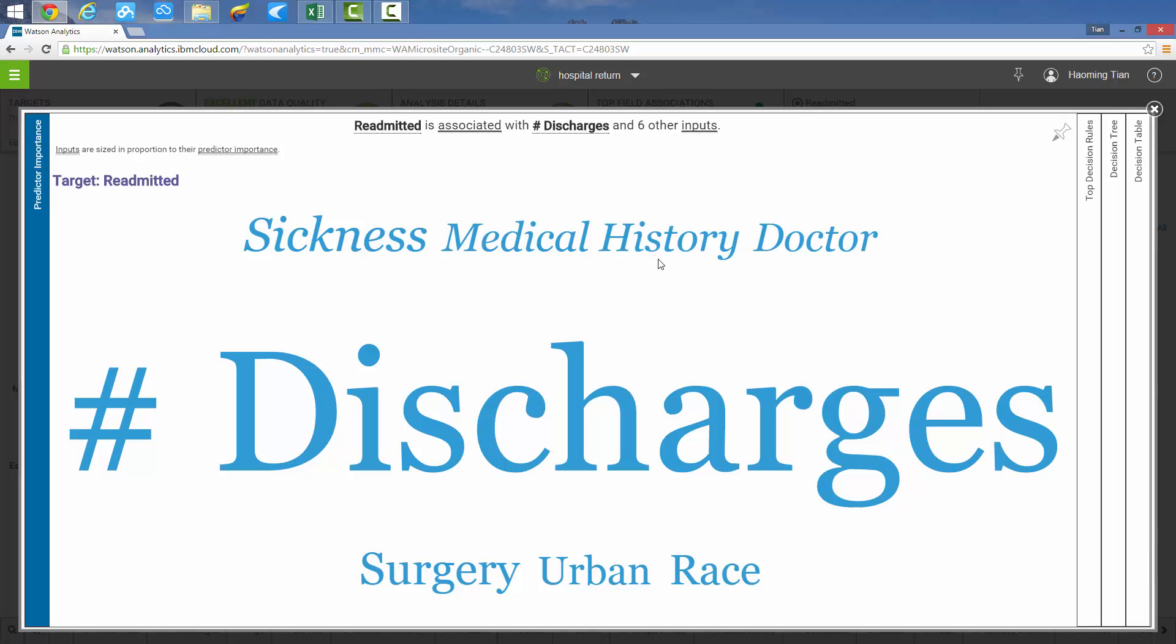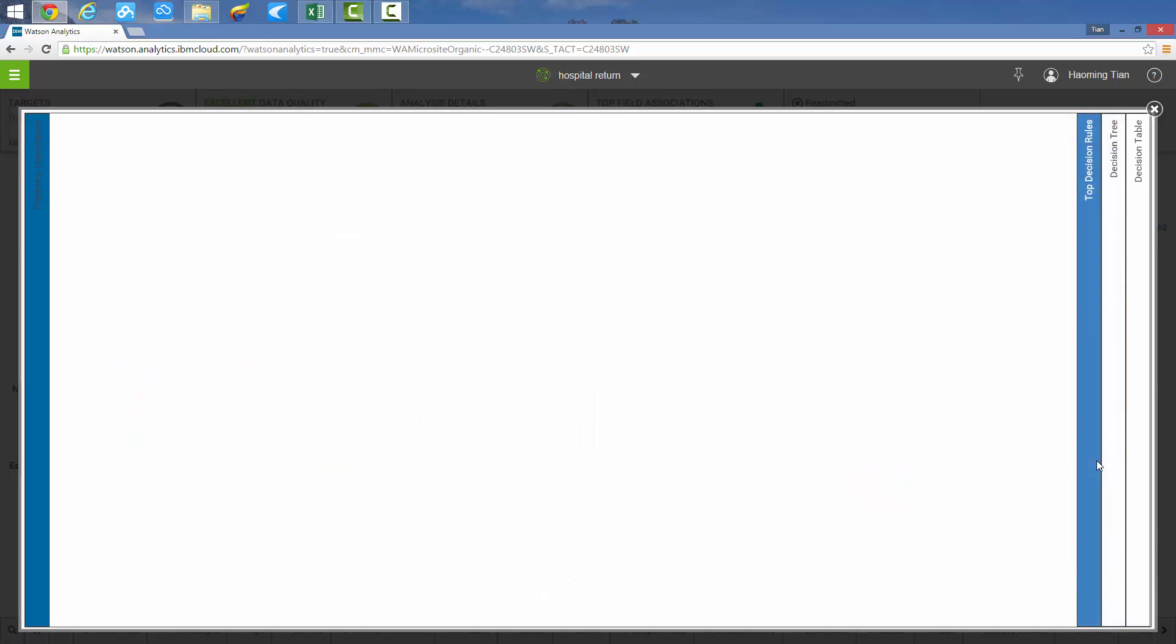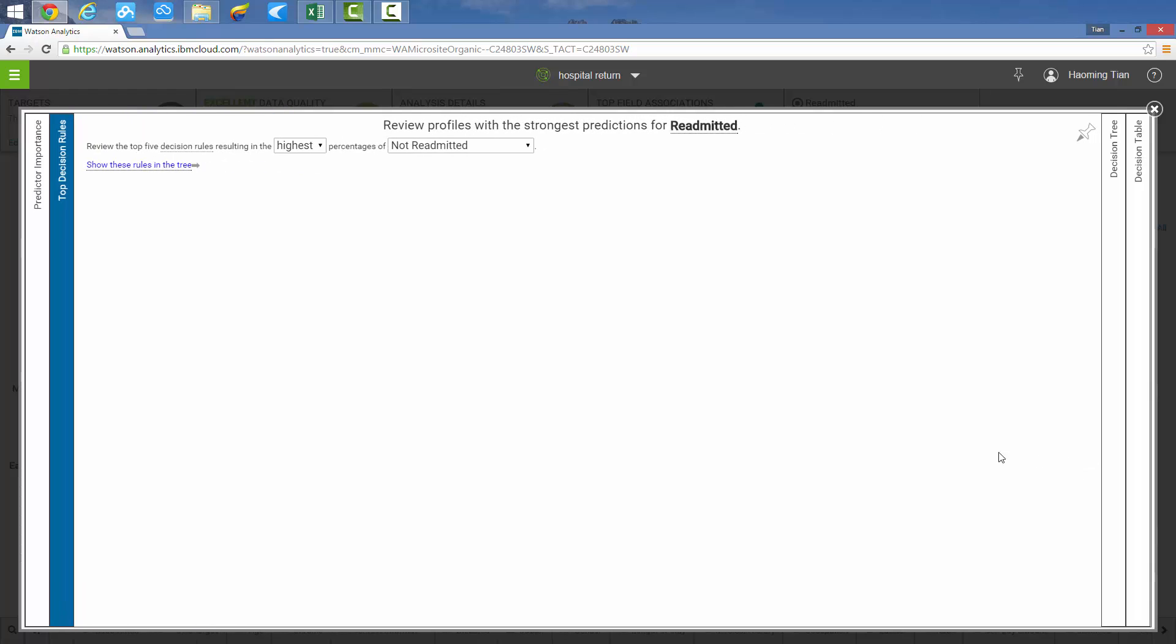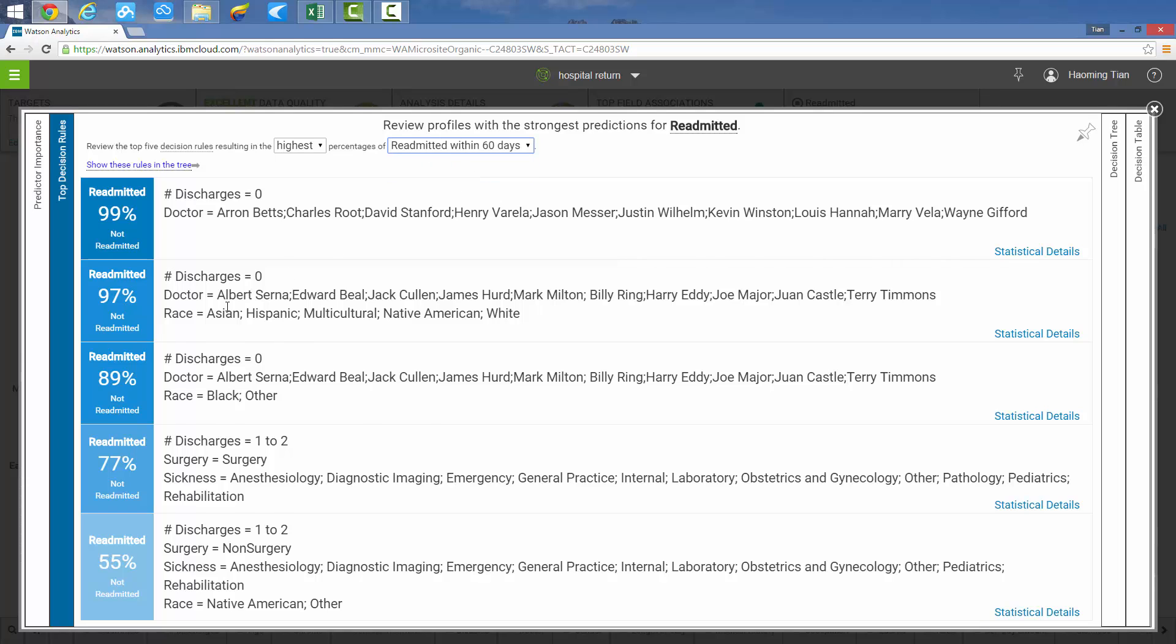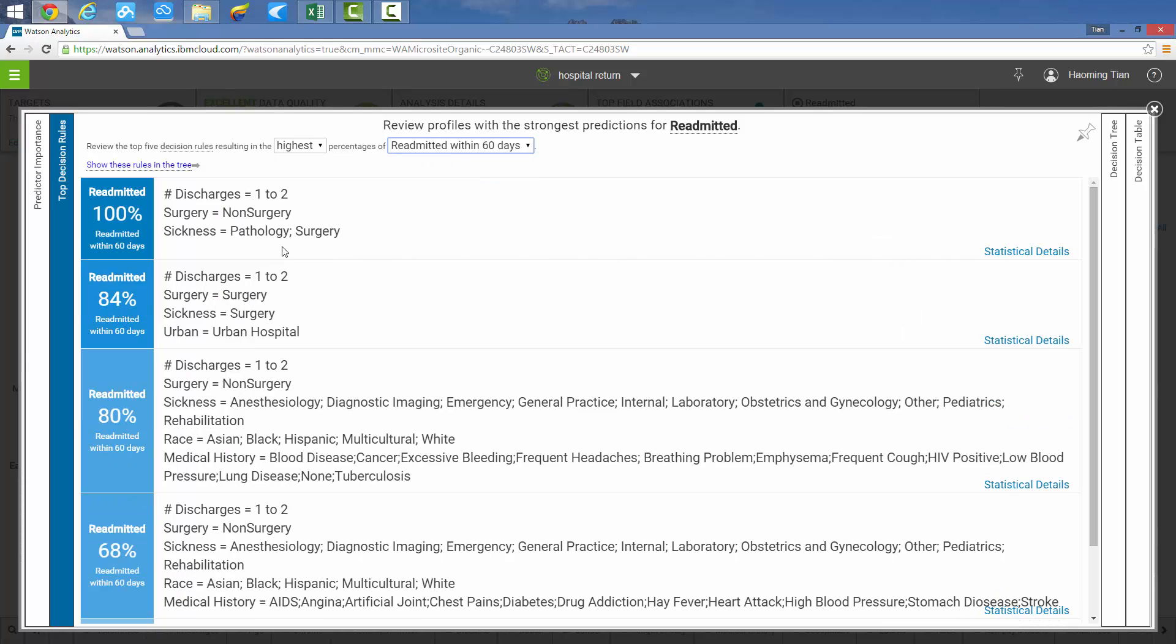In summary, IBM Watson Analytics provides detailed probability predictions. If the target variable is set to readmitted 60 days, then we can see each condition detail and its relative probability. The likelihood of whether the patient will return in 60 days will be shown in the left blue area once the condition is met.